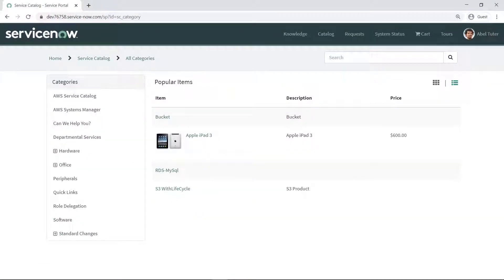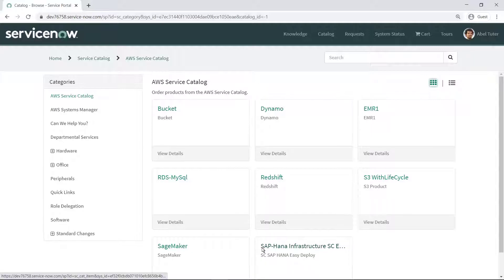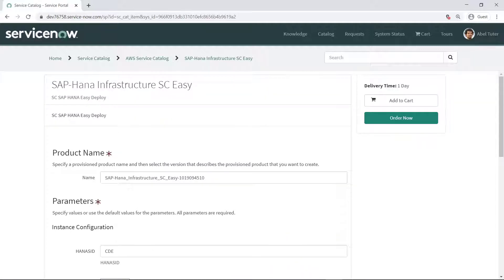ServiceNow users can then directly request and provision infrastructure for an SAP HANA database from Service Catalog. Here is the simplified form that end users can use to request SAP HANA, which obscures all but a few input fields.